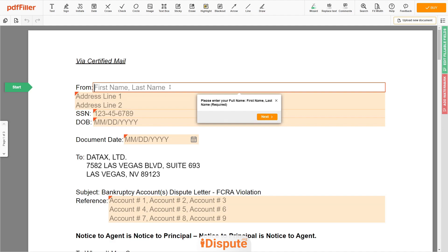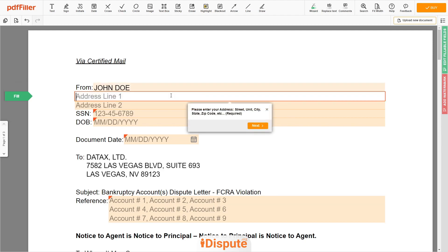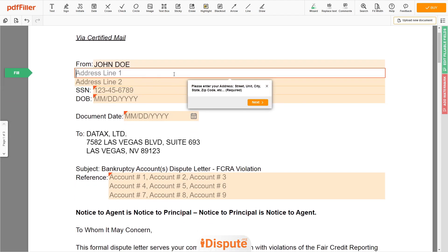Begin with your first and last name at the top — for example, JOHN DOE. Next, enter your current address, the same address as mentioned in your ID or Driver's License. Address Line 1: 123 EXAMPLE STR, UNIT 1.